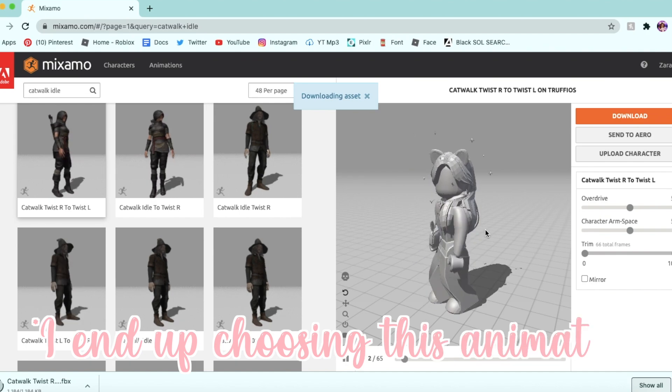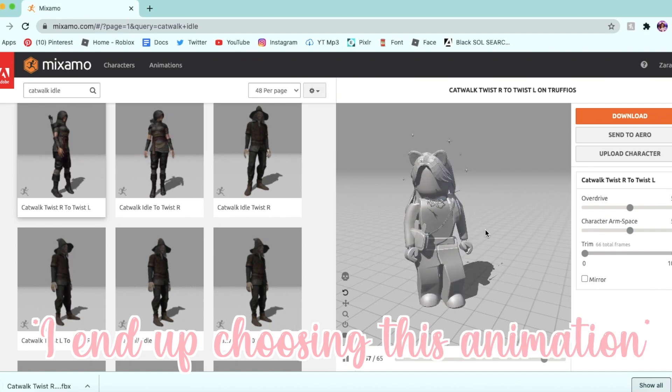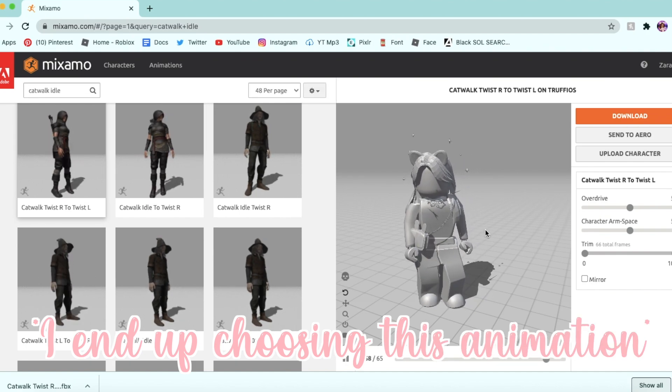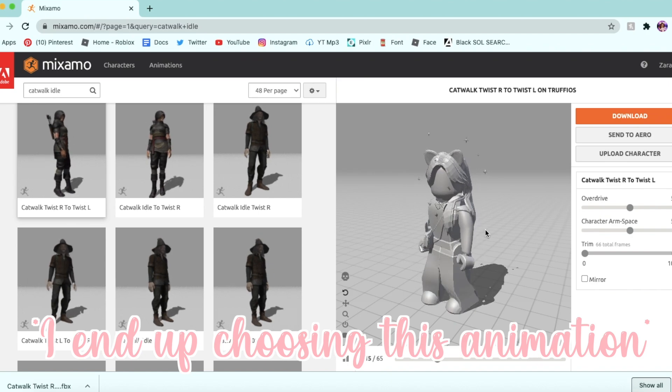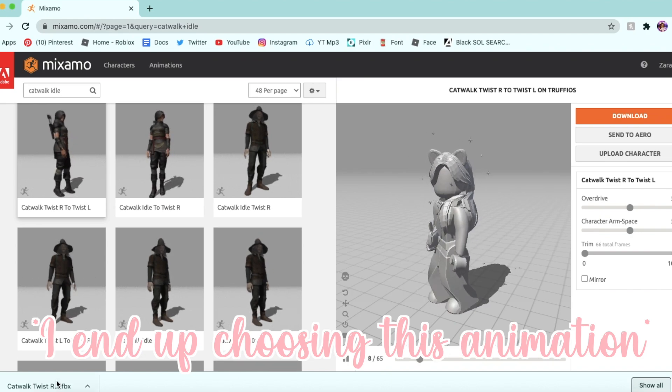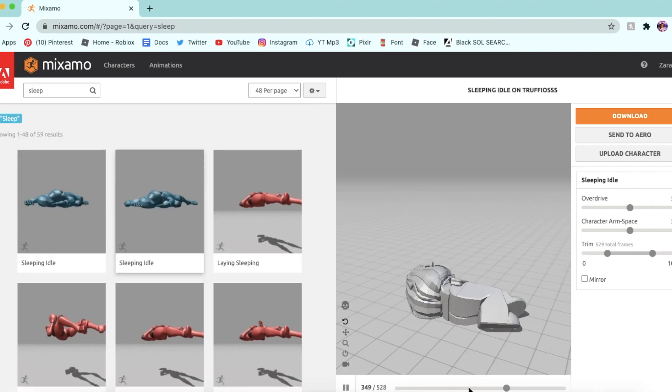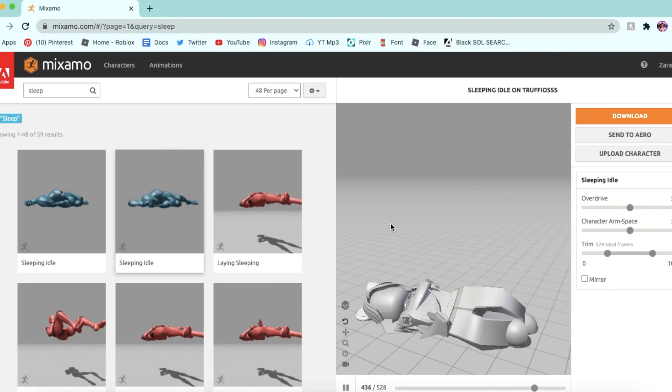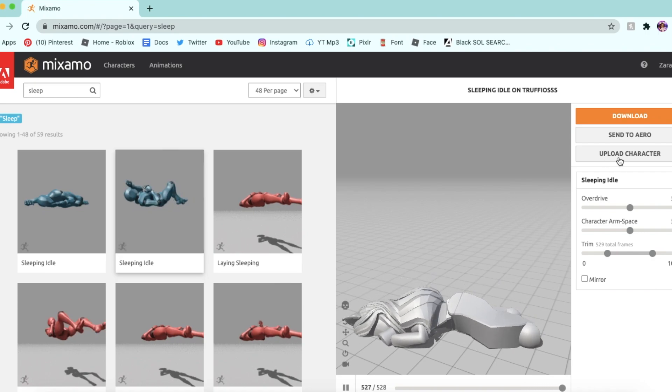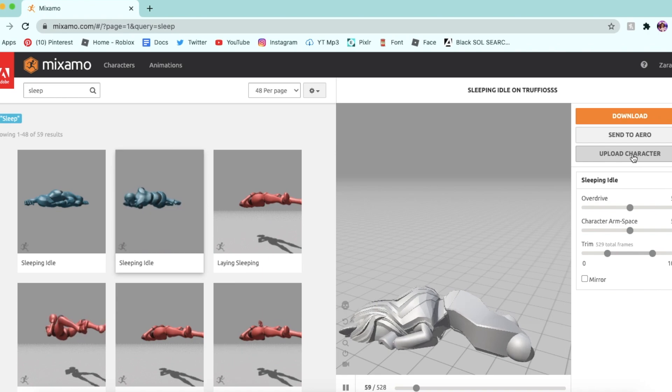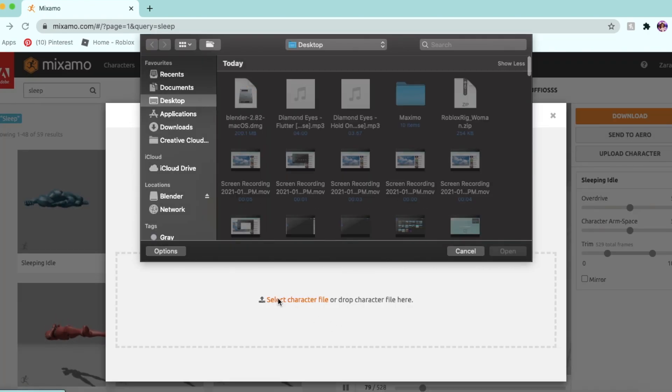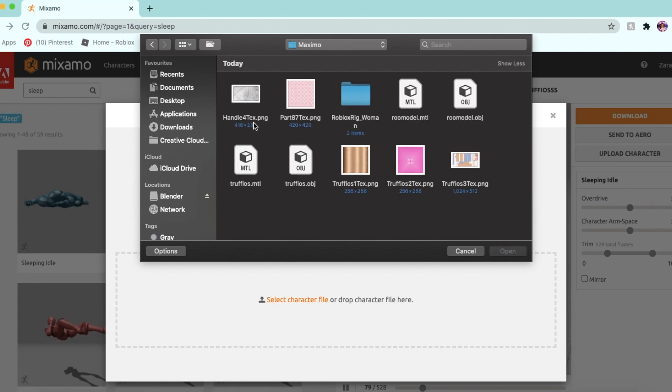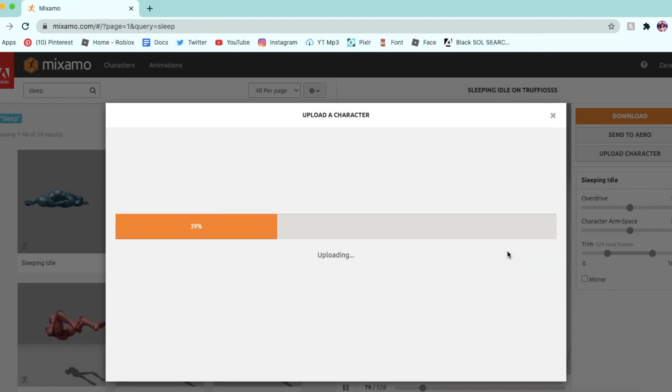Okay, so after I filmed this, I did end up changing to the Catwalk Twist and Pose animation, but currently I'm just using the sleeping one. But this is the one I do end up using if you want to use this. So I've selected the sleeping idle animation right here. Once you have selected your own animation, you have to go over to where it says Upload Character, click that, click Select Character File, and head over to your OBJ that you just downloaded from Roblox Studio. So here it is. I'm going to open that up and it's just going to upload that for us.